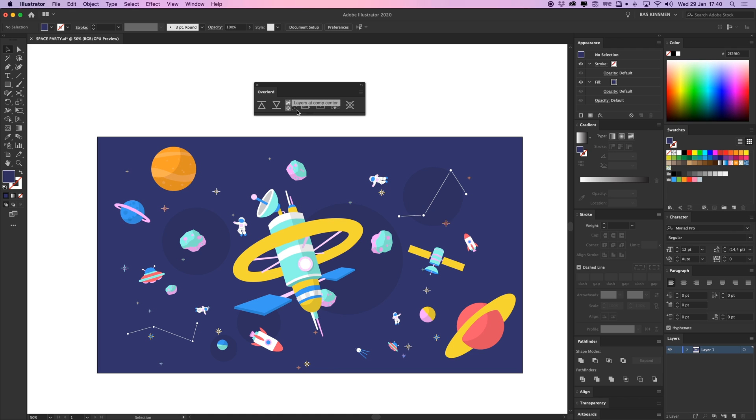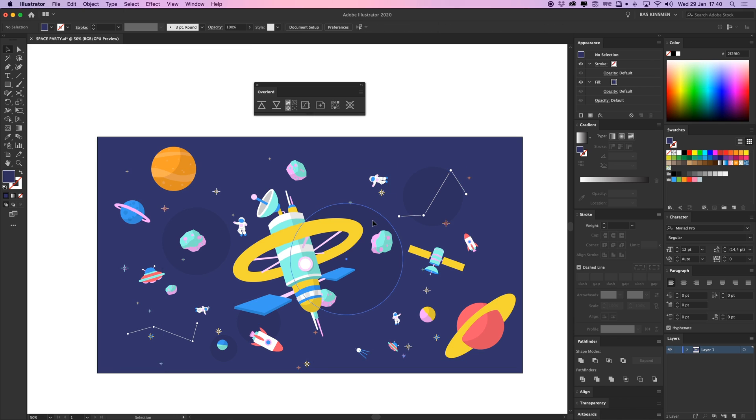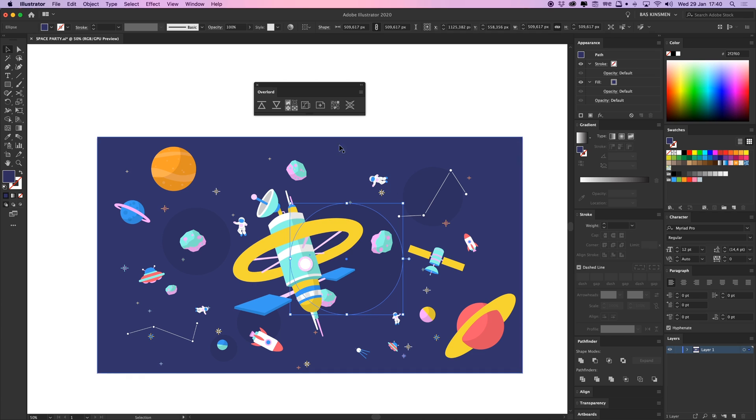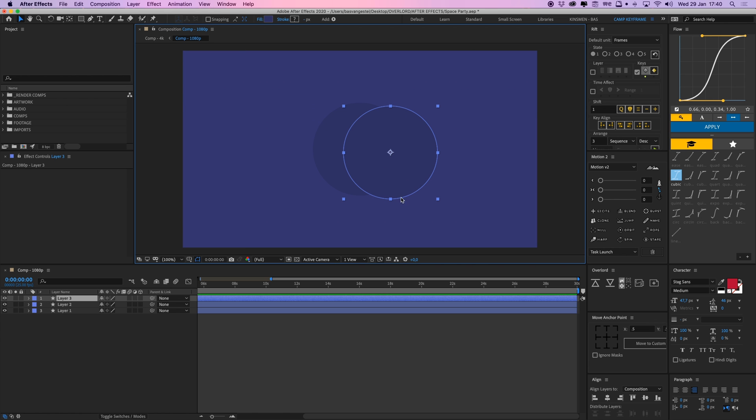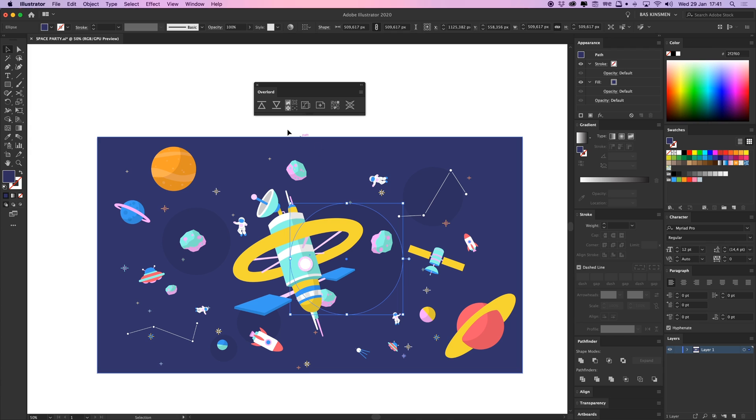And this will layer your shapes at the comp center. So if I ungroup this and I'll check this on and I'll place it in the middle of my comp and not at the location where it used to be in Illustrator. So delete that. I want to check that off as well.